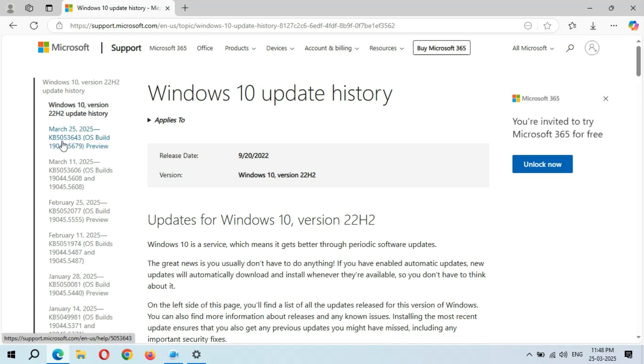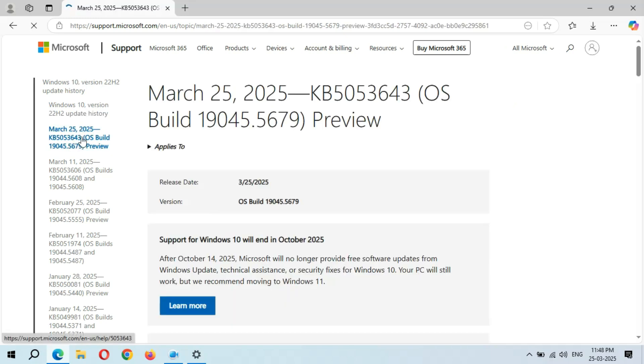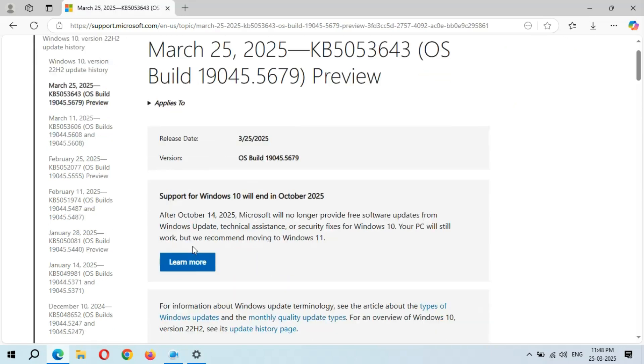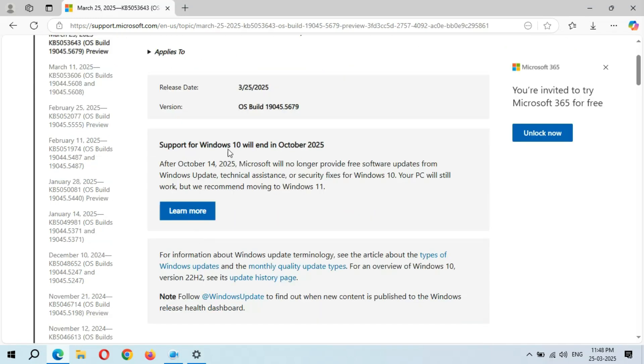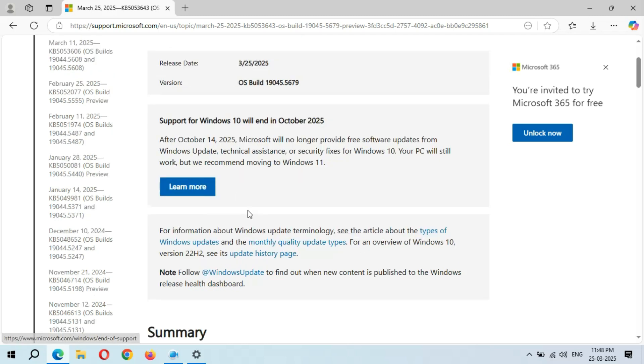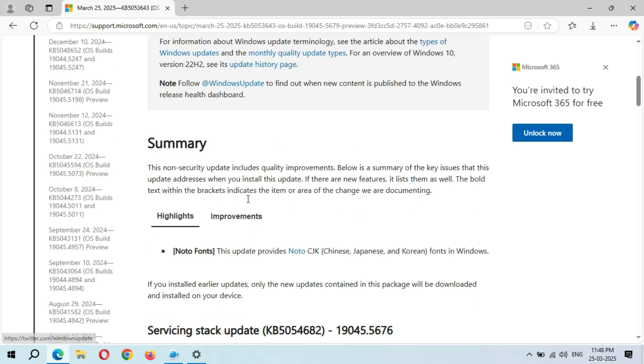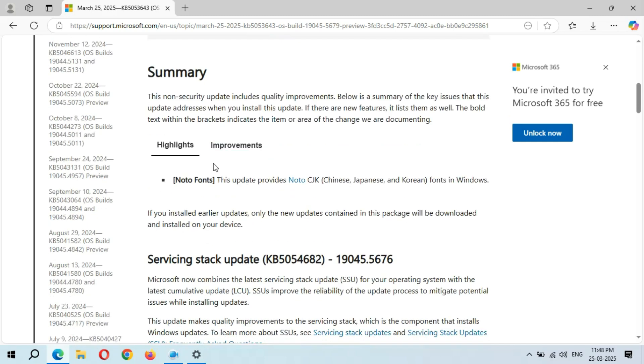You can see on top: Support for Windows 10 will end in October 2025. You can also learn more by clicking over there. If you go to Summary...